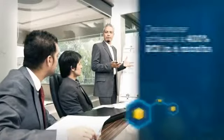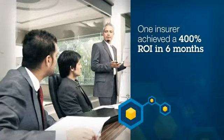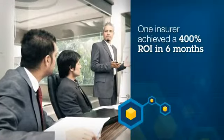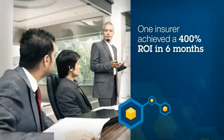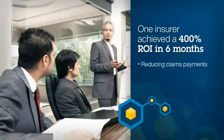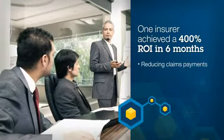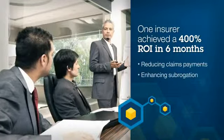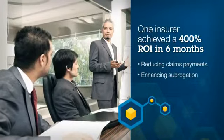Using this increased insight, one insurer achieved a 400% ROI in six months by reducing claims payments and enhancing subrogation.